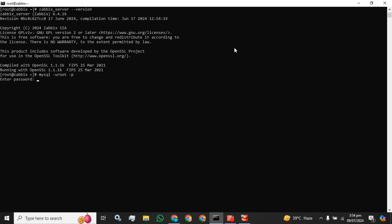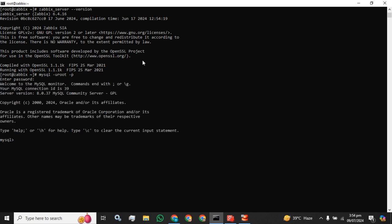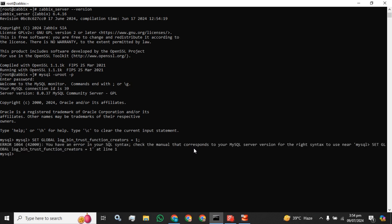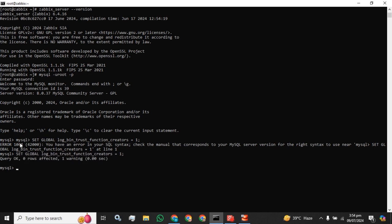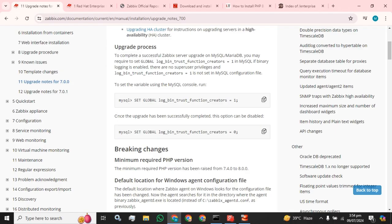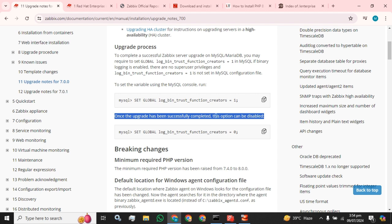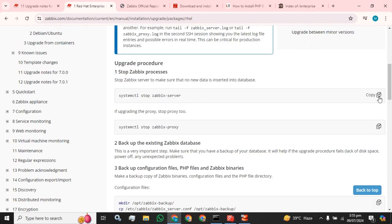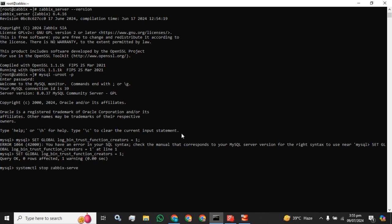I have logged in to my database and I have to run this command. I copy it from the website — we just copy the MySQL command as well. Please note: once the upgrade has been successfully completed, the option can be disabled. We are going to disable that option as well. These are the installation and upgradation instructions we are going to follow. First of all we have to stop our Zabbix server.